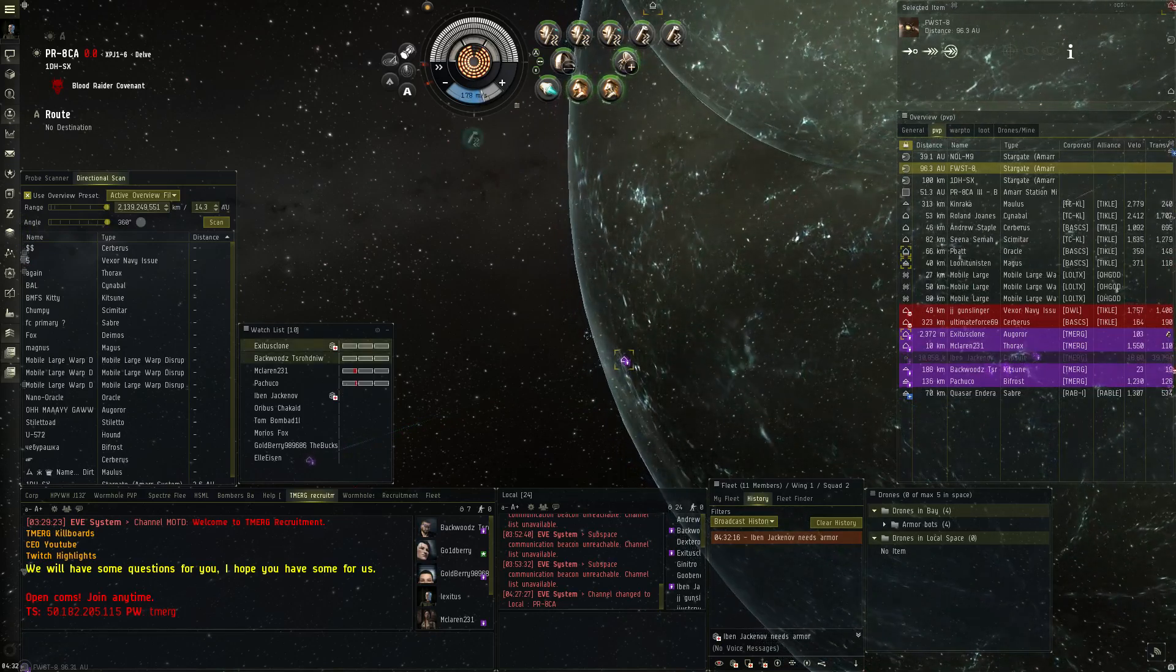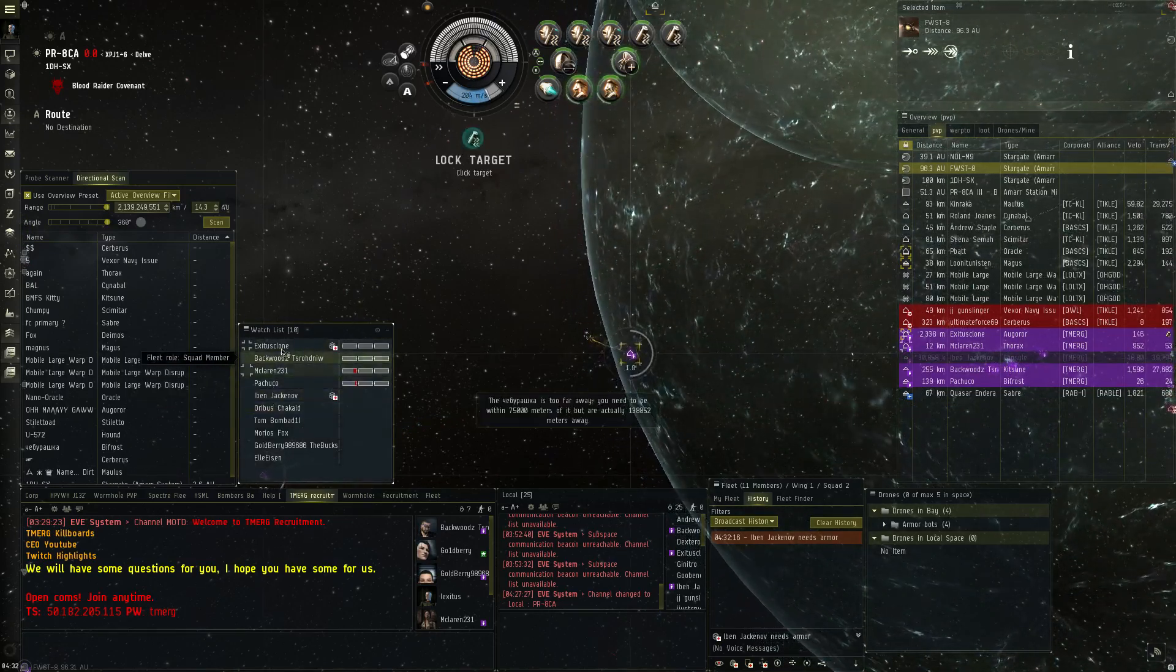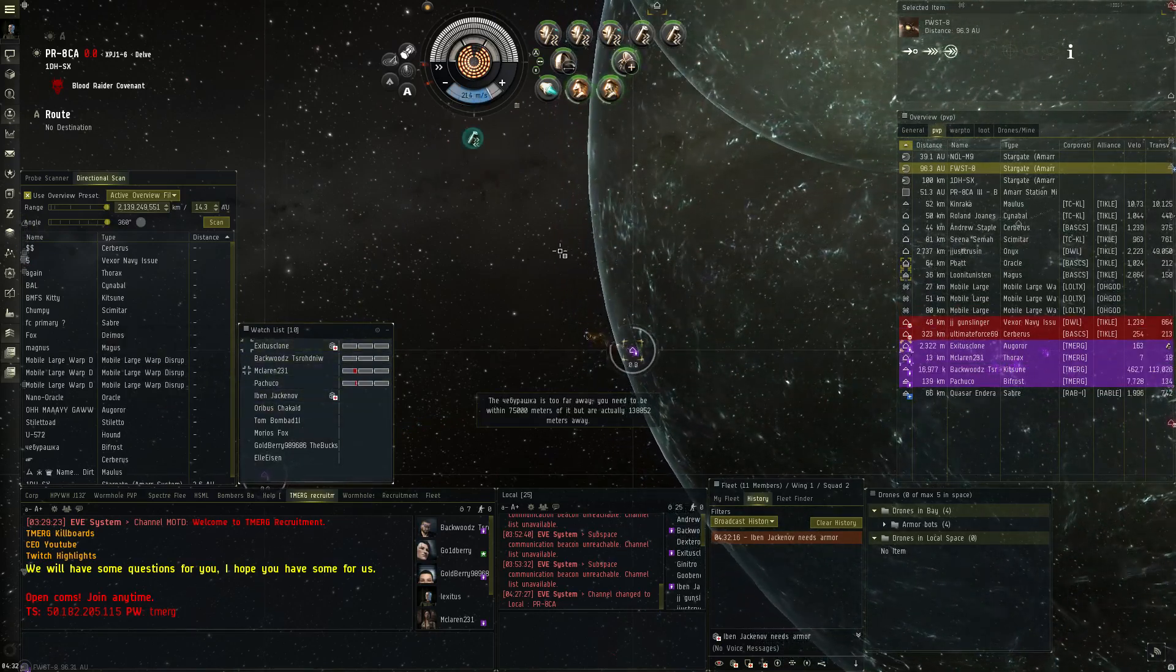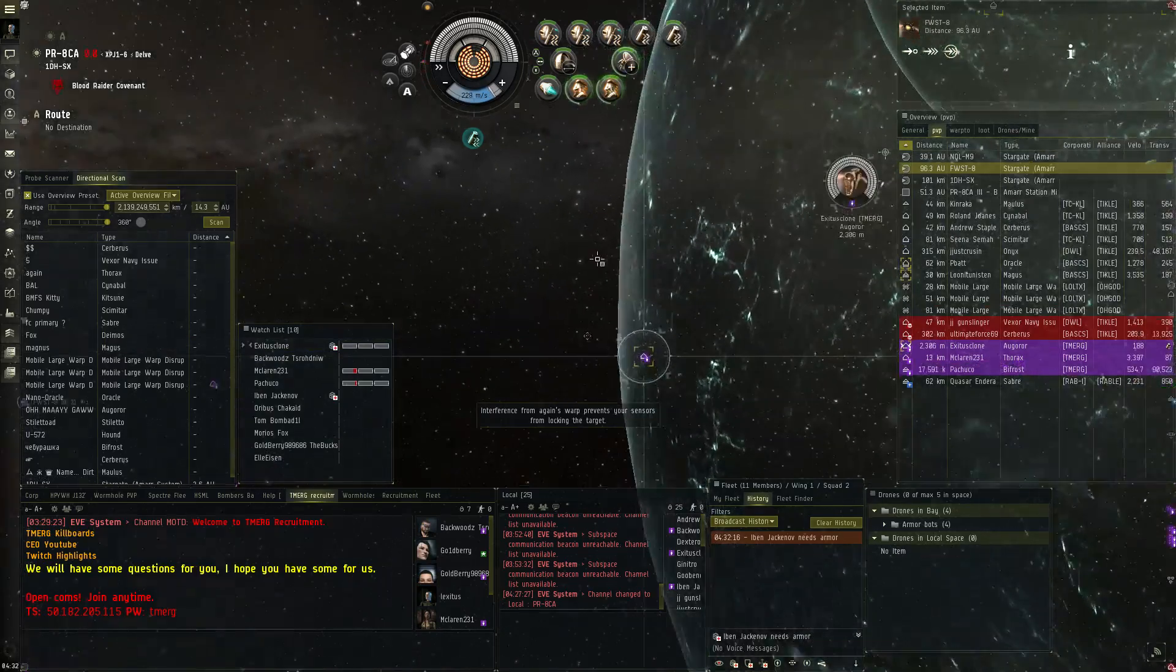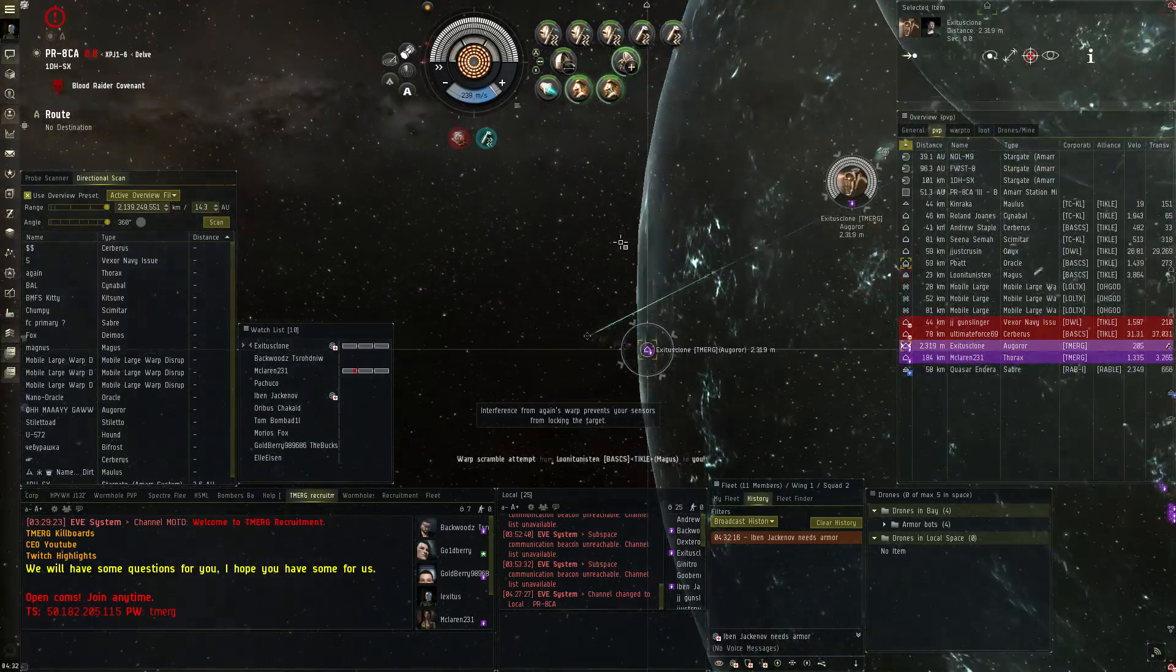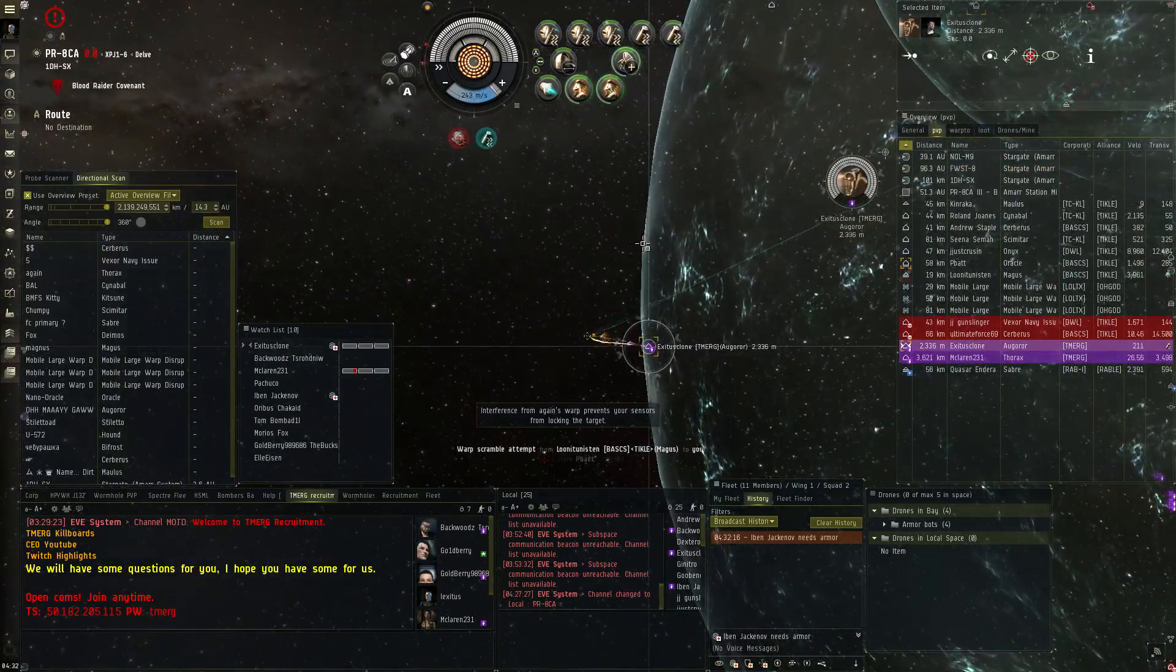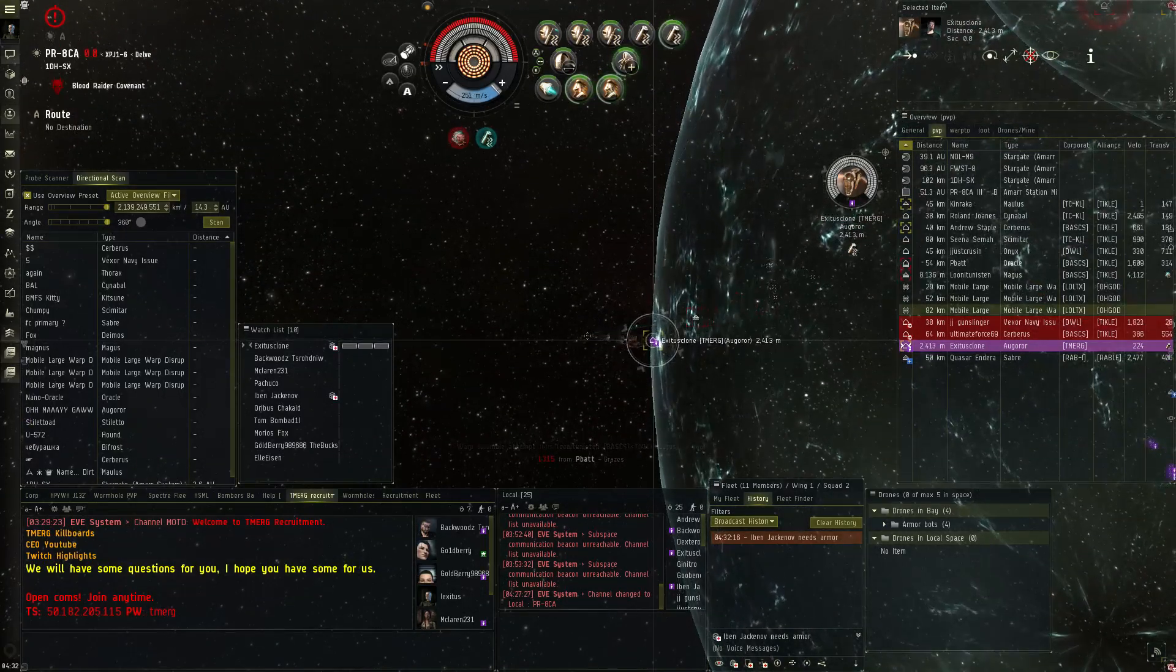I'll do this. Yeah, everybody that can warp at FWST. I'm pointed. You're gonna be able to make it out? Oh fuck, Lodgy's pointed.